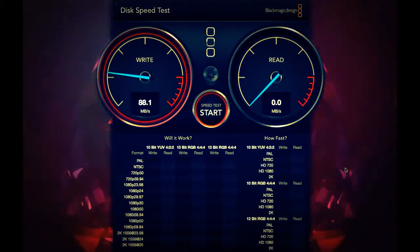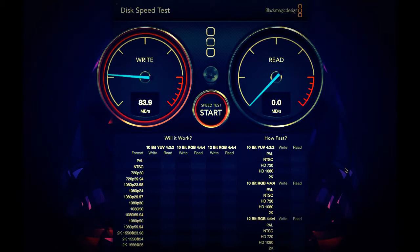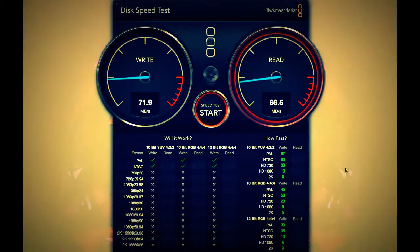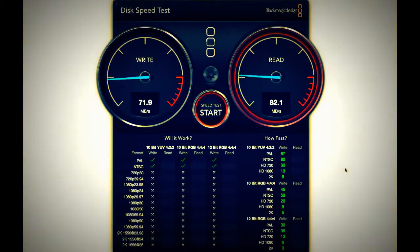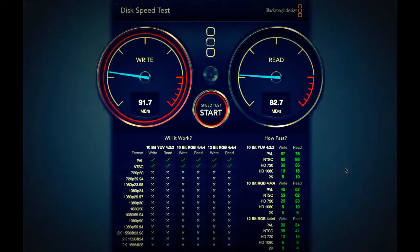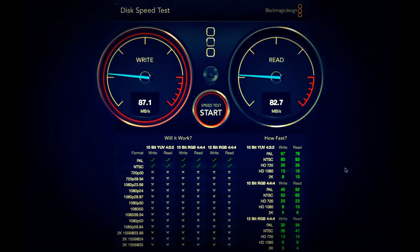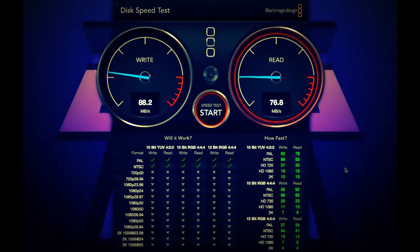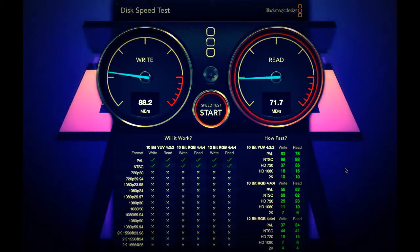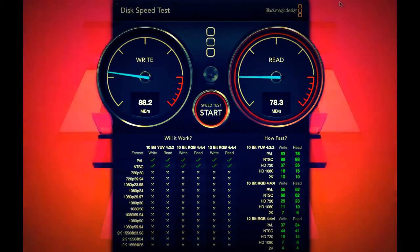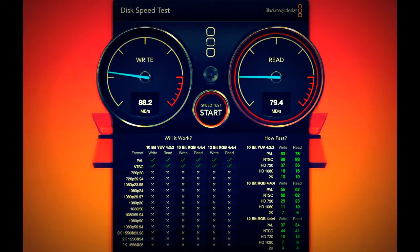Okay guys, so this was a look at the Disk Speed Test from Blackmagic Design. You can either download it from the web or from the Mac App Store. Thank you guys for watching, also forgot to say it will keep on testing and testing again and again and the scores will go higher each time. So thank you guys for watching, don't forget to give this video a like, comment, or subscribe. Thank you guys for watching, I will see you in tomorrow's video. Bye.